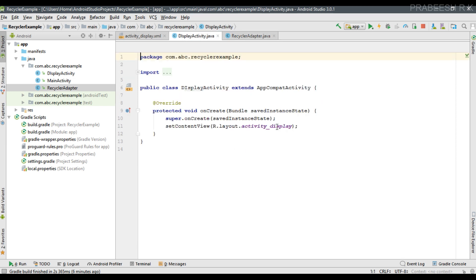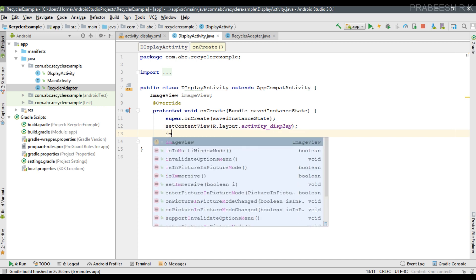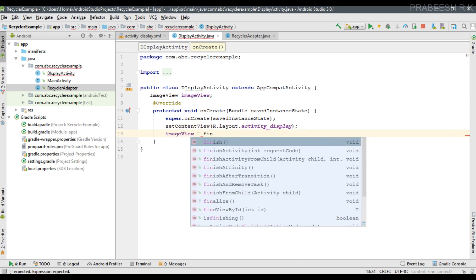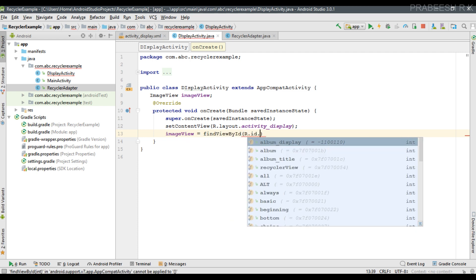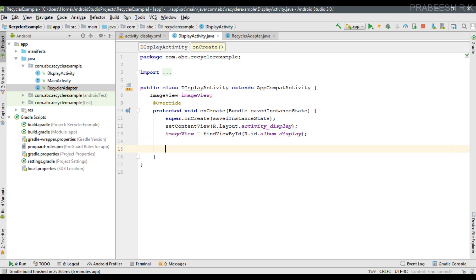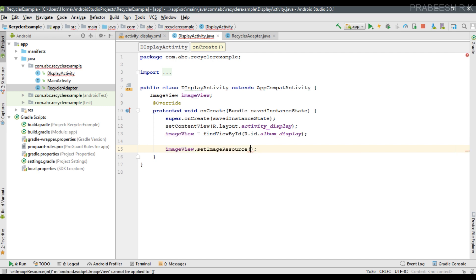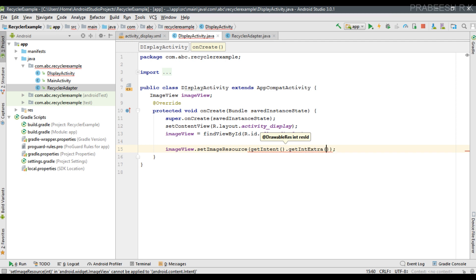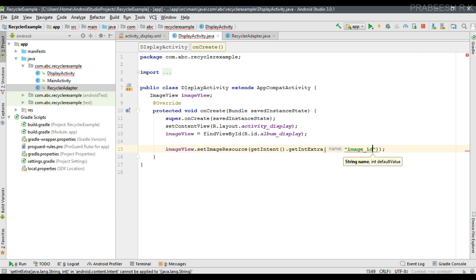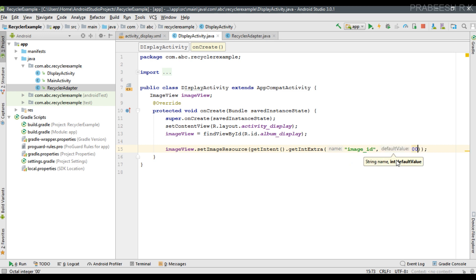Now go back to DisplayActivity. We create an ImageView object and initialize it with the ID album_display. Now set the image resource on the ImageView using imageView.setImageResource. Get the value by calling getIntent then getIntExtra with the key "image_id", passing 0 as the default value.